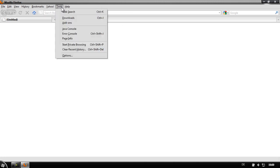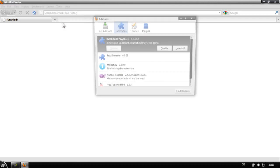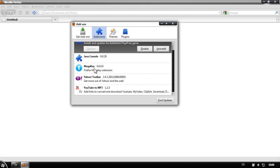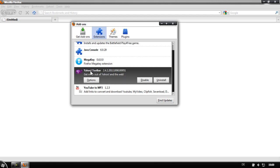To completely uninstall it, you need to go to Tools then Add-ons. Then you're going to see in the Extensions tab all the add-ons you have installed. Go down and find the toolbar's name — mine is Yahoo toolbar — and just find Uninstall and click on it.